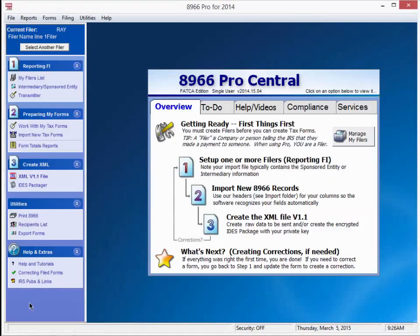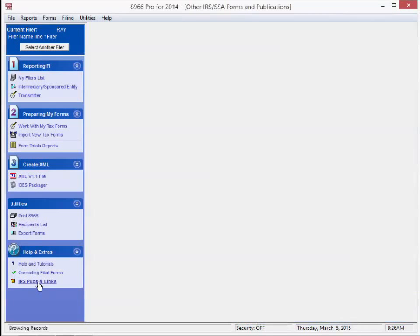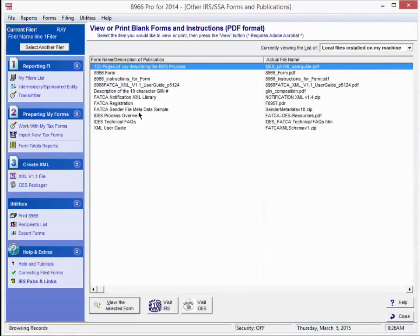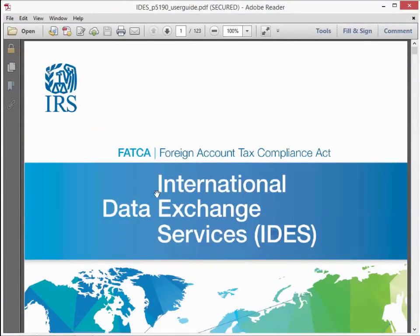For more information about obtaining these items, we suggest you go to the bottom left-hand column and press on IRS pubs and links. This is a good source of information for any questions you may have about the 8966 form. Highlight IDES Publication 5190. Then press view the selected form.